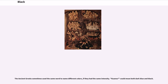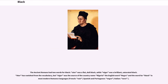The ancient Greeks sometimes used the same word to name different colors if they had the same intensity. Kyanos could mean both dark blue and black. The ancient Romans had two words for black: ater was a flat, dull black, while niger was a brilliant, saturated black. Ater has vanished from the vocabulary, but niger was the source of the country named Nigeria, the English word negro, and the word for black in most modern Romance languages: French noir, Spanish and Portuguese negro, Italian nero.